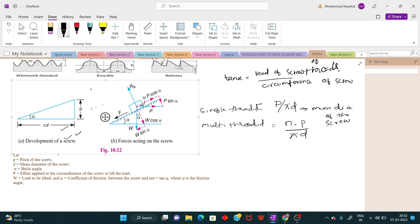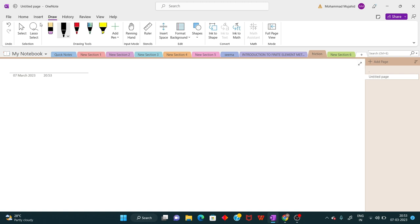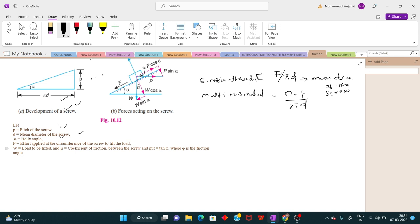Let P be the pitch of the screw, D the mean diameter of the screw, and α the helix angle. P (effort) is the force required at the circumference of the screw to lift the load. W is the load to be lifted, and μ is the coefficient of friction. The force applied on the lever of the screw jack is considered to be horizontal.